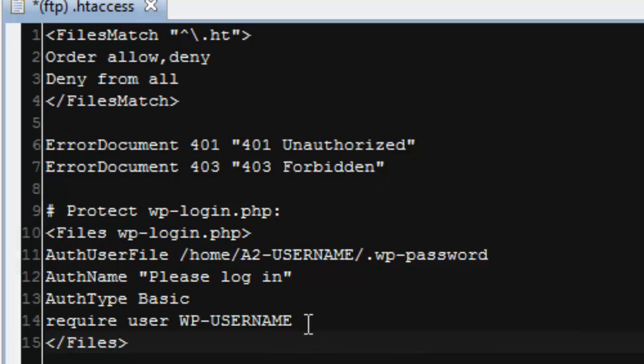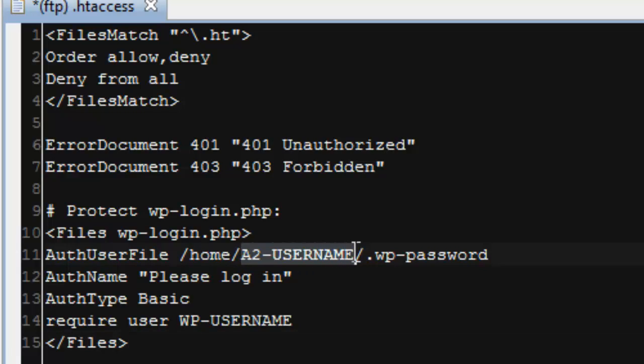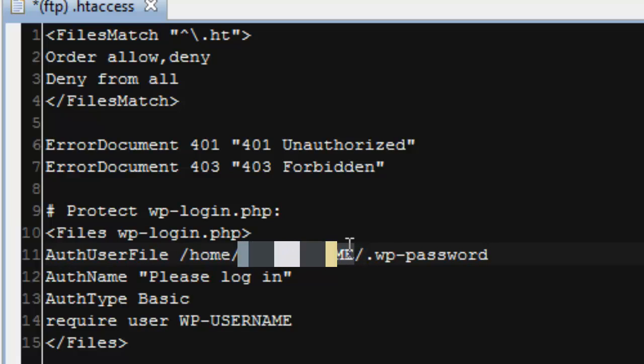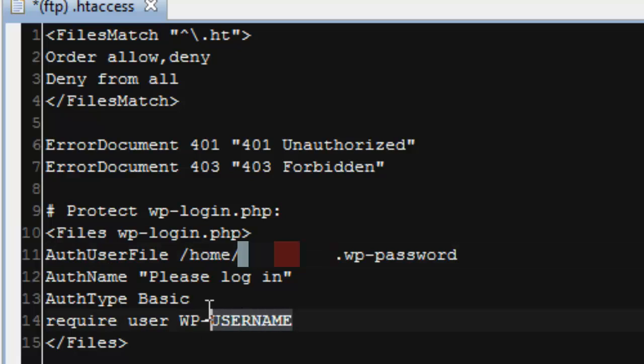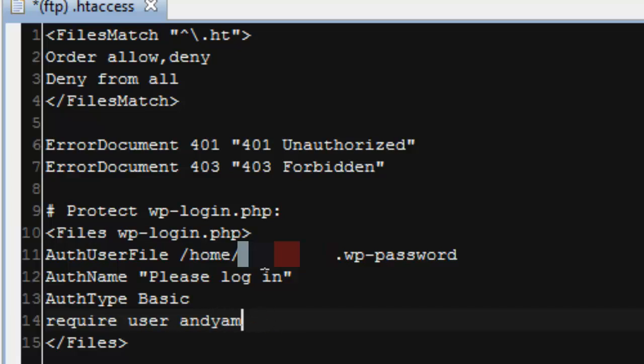So we have to change a couple of things here. The first thing we have to do is we have to change this auth user file to have our username for our A2 Hosting account. This is the same as your cPanel login. It's the same thing you would log into with FTP or with SSH. So I will put that in there. And then the next thing we have to do is we have to specify a required user. So this is the same username that you created on that htaccess tool site. So I'll go ahead and type mine in there. And then we'll hit save.